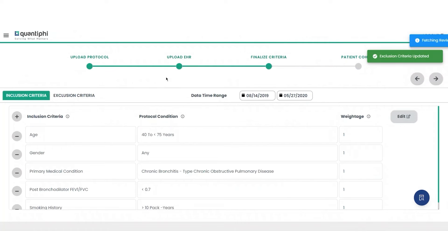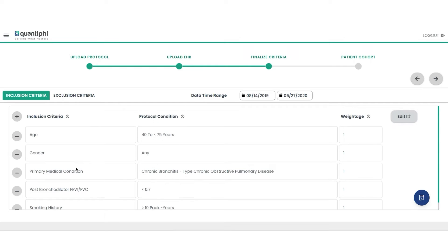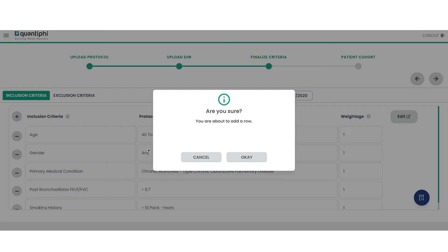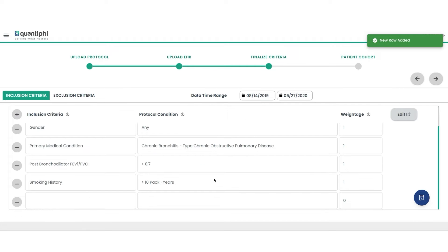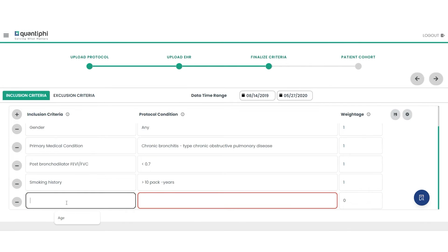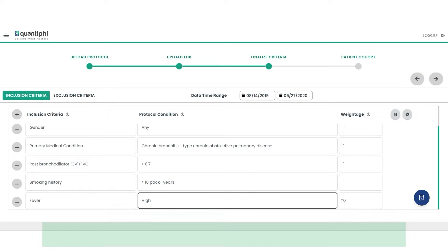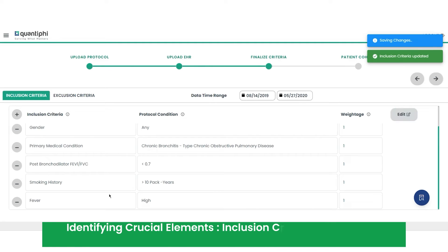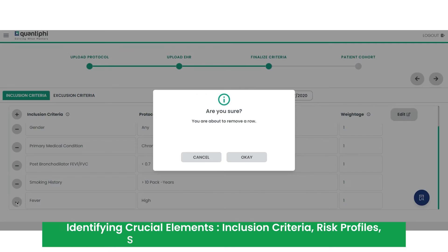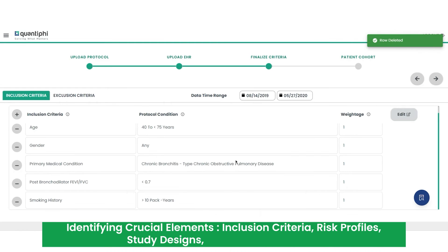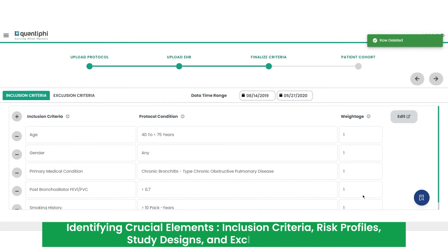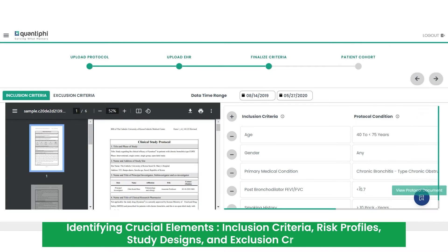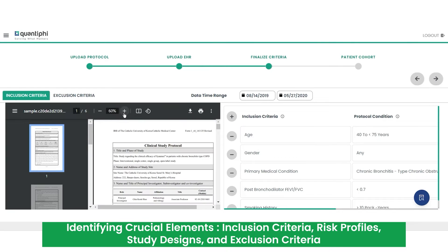The heart of our solution lies in the RAG pipeline, backed by NVIDIA-NEMO, TENSOR-RT, LLM, and Triton inference server. It decodes complex clinical trial protocols, identifying crucial elements such as inclusion criteria, risk profiles, study designs, and exclusion criteria.